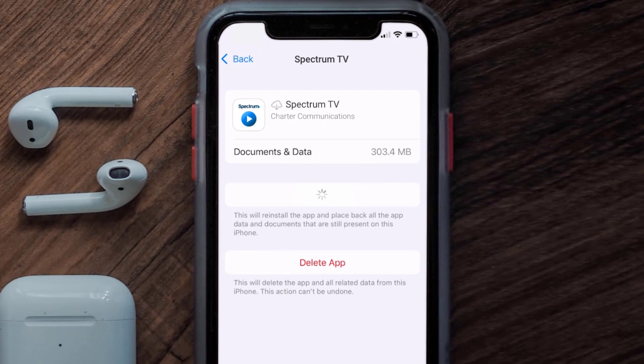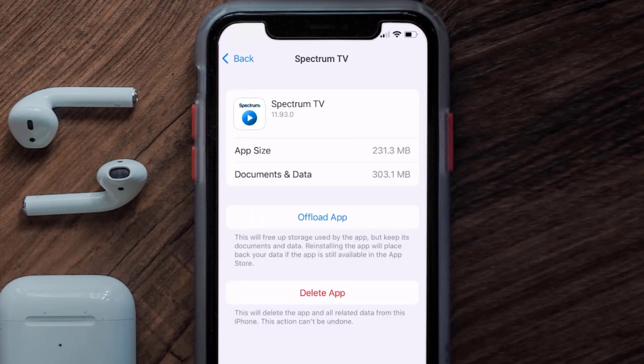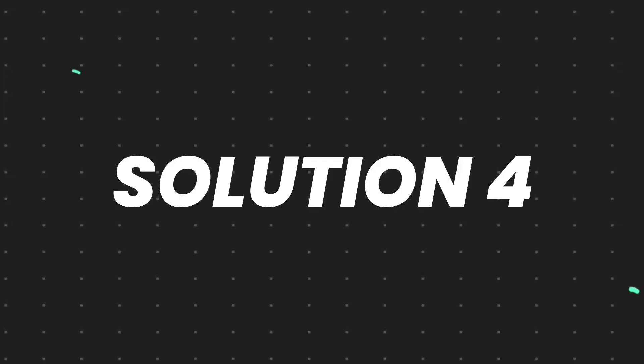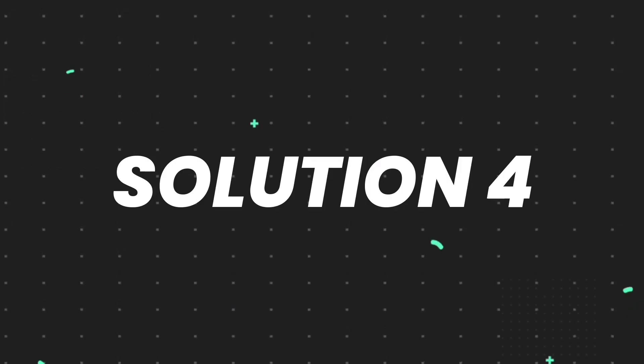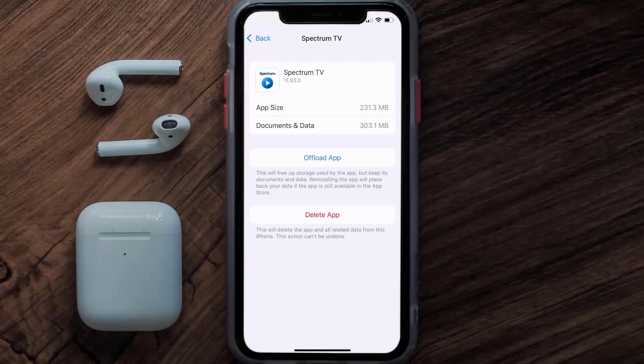It'll take a bit for processing, and then a 'Reinstall' button will show up. Simply tap on it to reinstall the app. This should fix the issue, but if it doesn't, you need to completely reinstall the app.